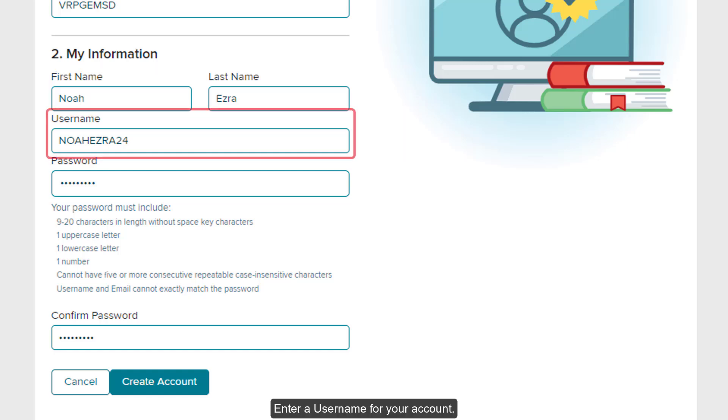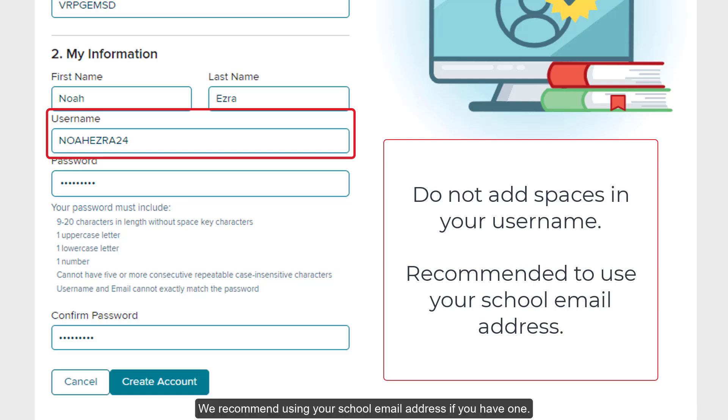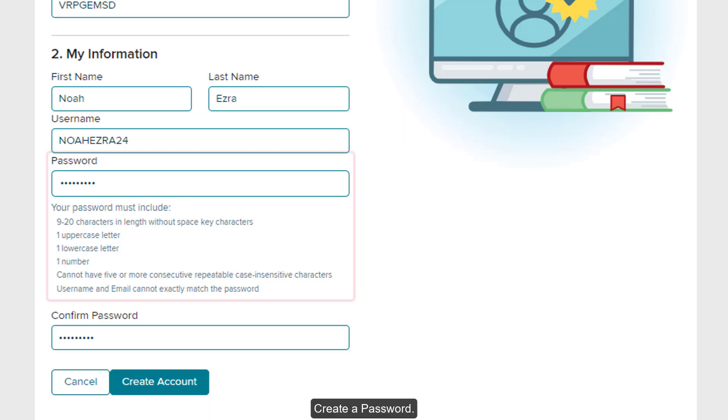Enter a username for your account. Do not add any spaces in the username as it will cause complications when you sign into your account. We recommend using your school email address if you have one. Create a password.